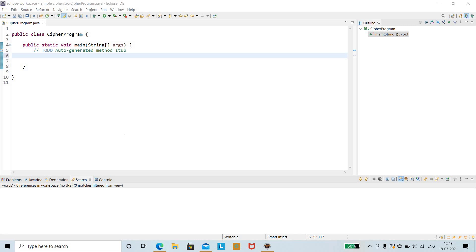Once you are done with the MCQ questions, the next part will be coding. There will be two coding questions, each with a 60-minute time limit. You need to run and execute the code and also pass the test cases. The first coding question was the C4 program, where there will be plain text as well as cipher text.